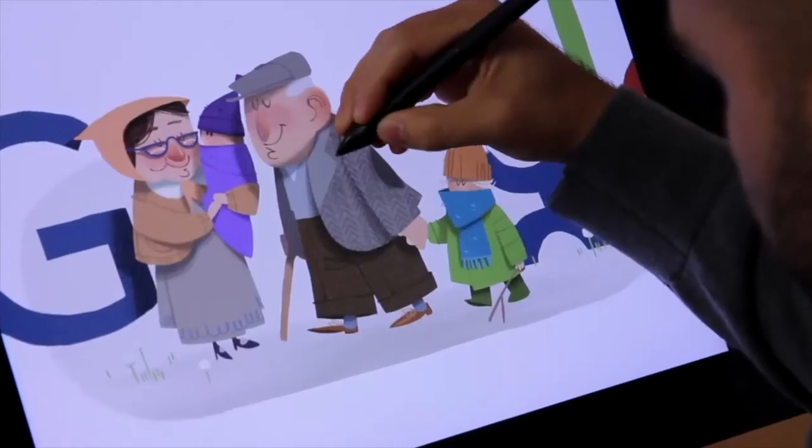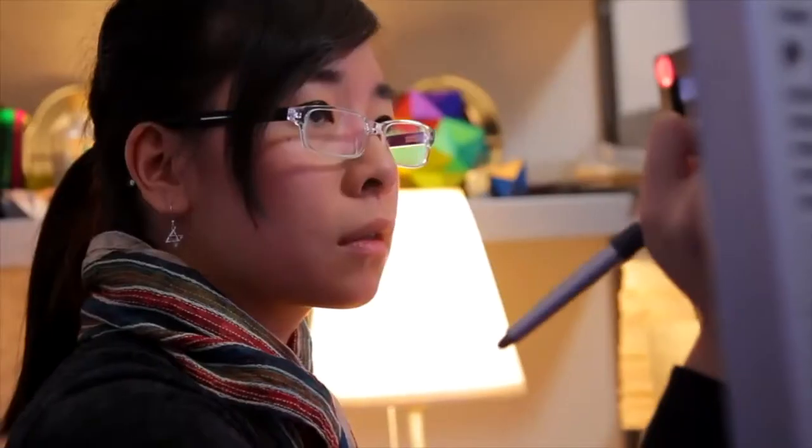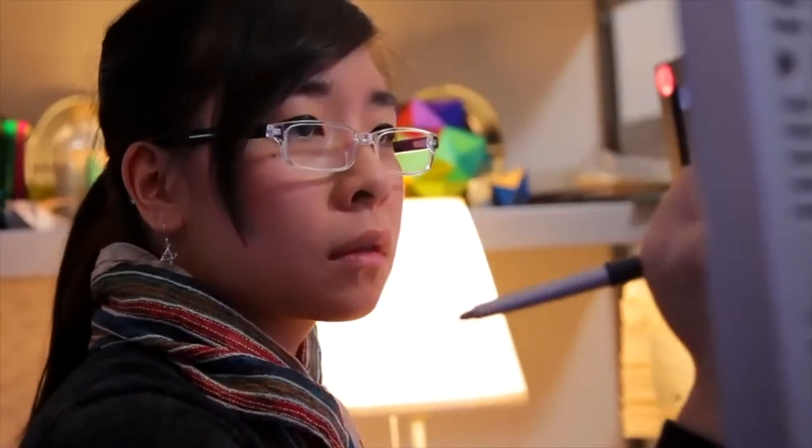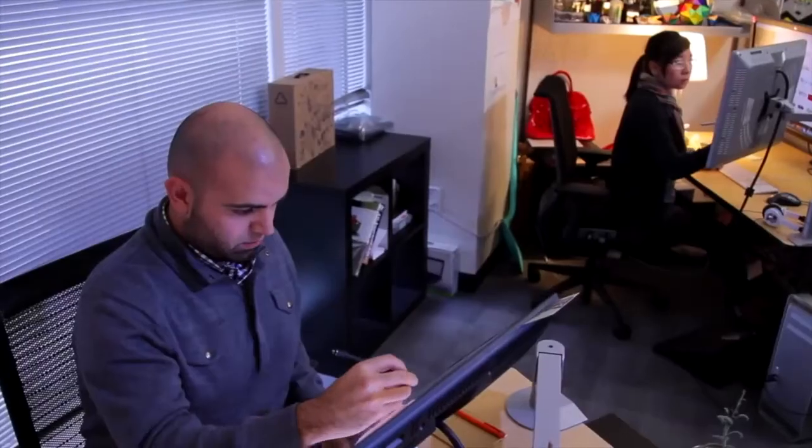There's a core team that creates Google Doodles. This team is a combination of artists and programmers called Doodlers.